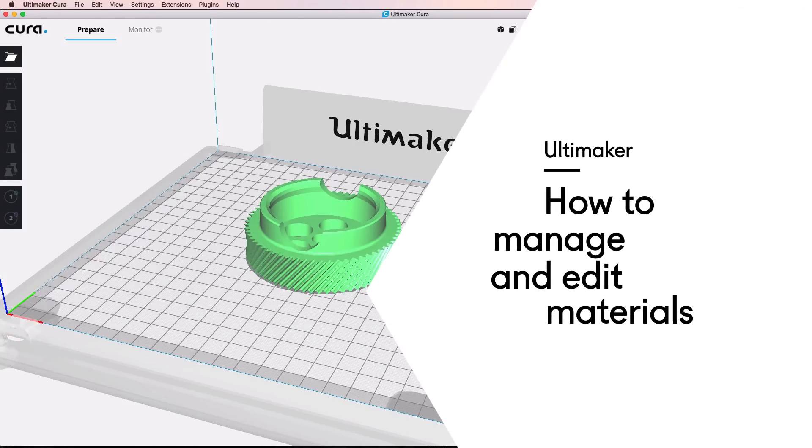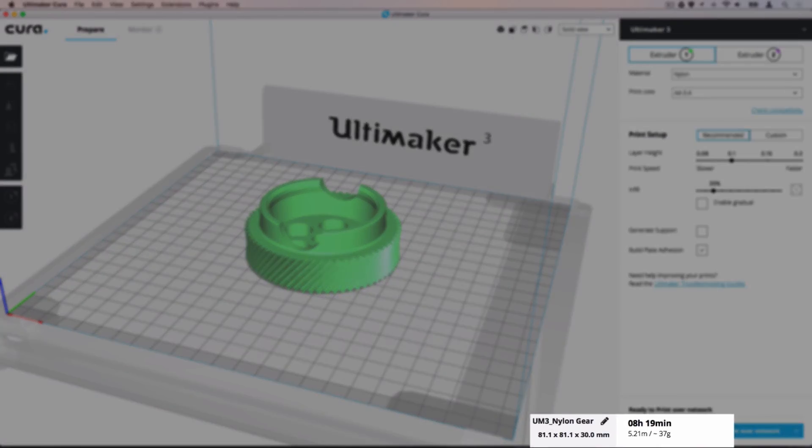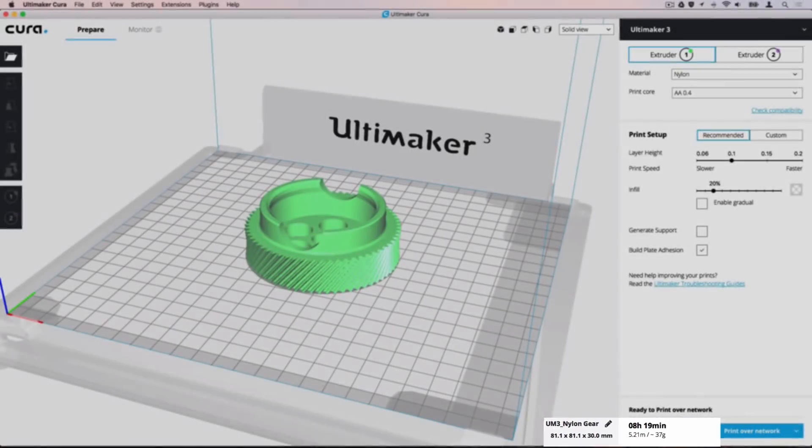Ultimaker Cura includes a built-in system to create and manage your materials. This is especially useful to get a print cost estimation or when working with non-Ultimaker materials.